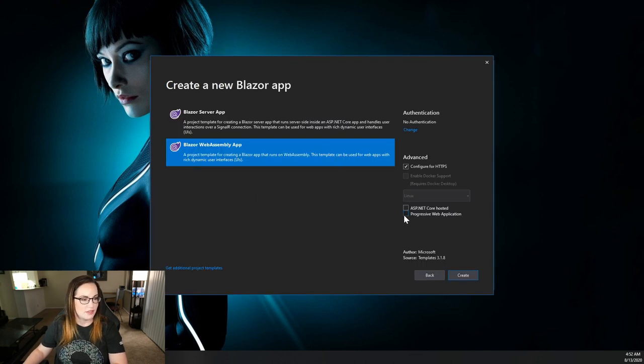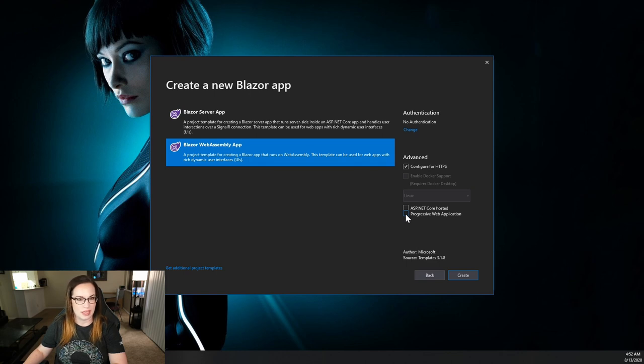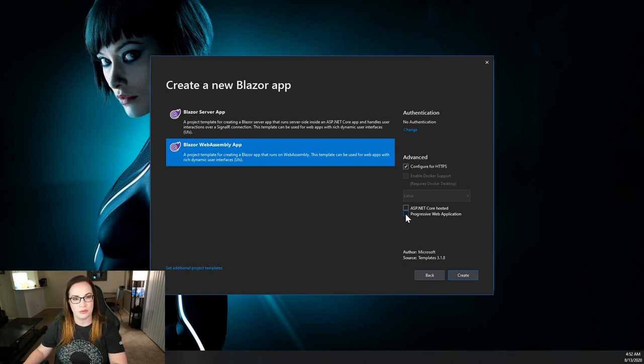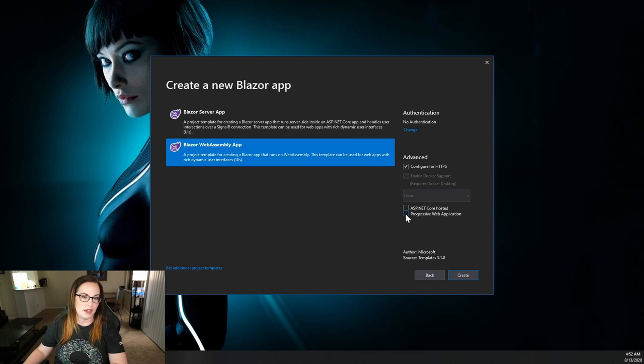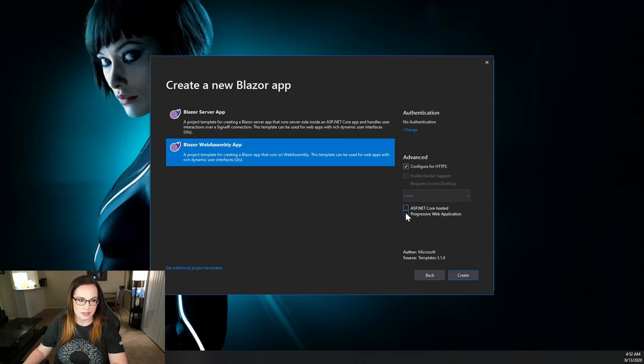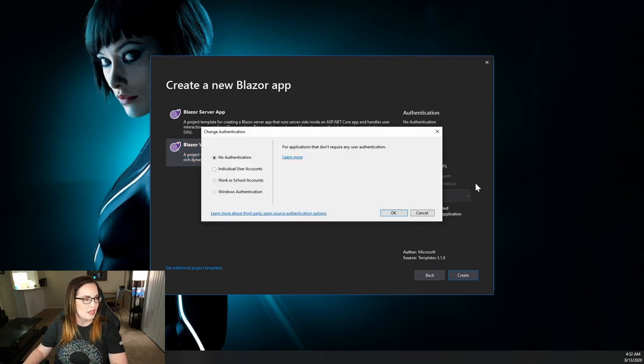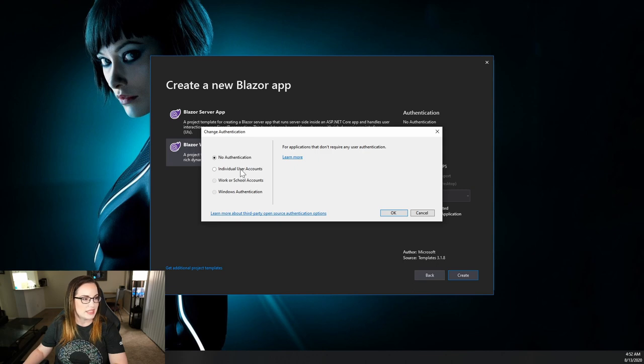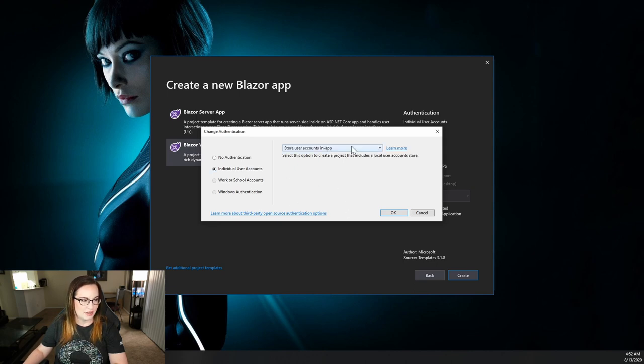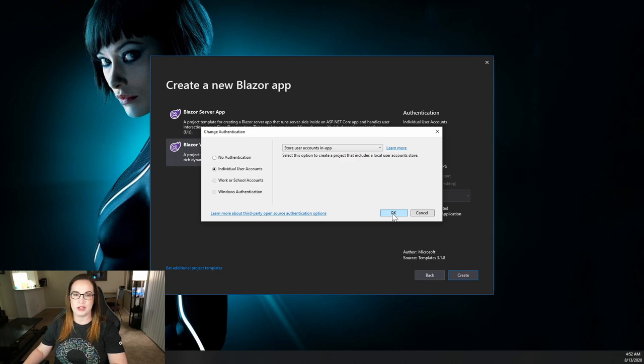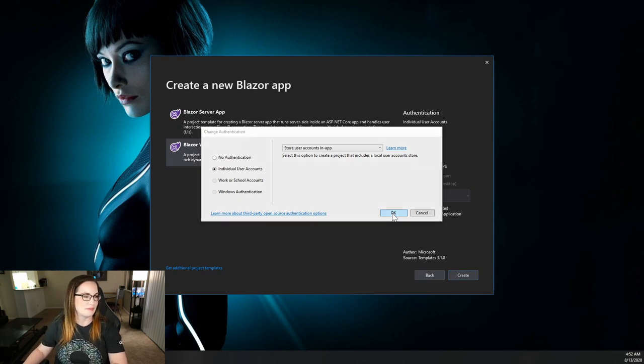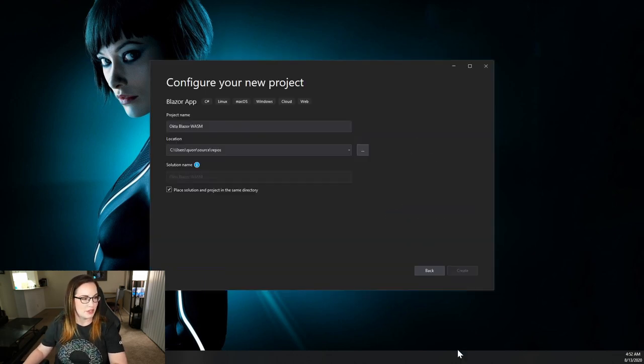We're going to select WebAssembly app. And we're going to have this be a progressive web application. So this way you can hook it up to your own previously built API. And in the future we can cover the complete .NET Core hosted application. Click Progressive Web Application. And when it comes to authentication, we're going to select individual user accounts to store user accounts in app. But of course, we're going to replace that with Okta. Click Create.